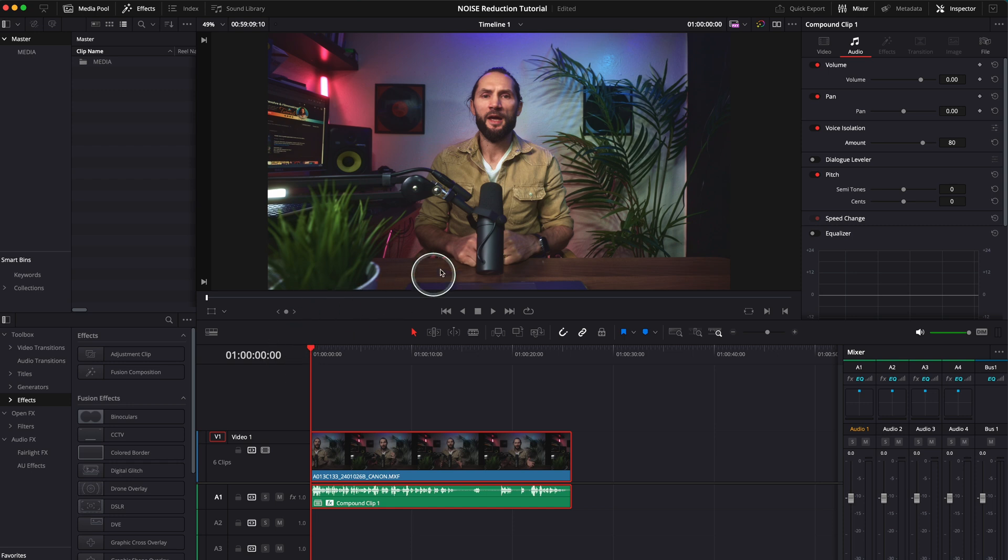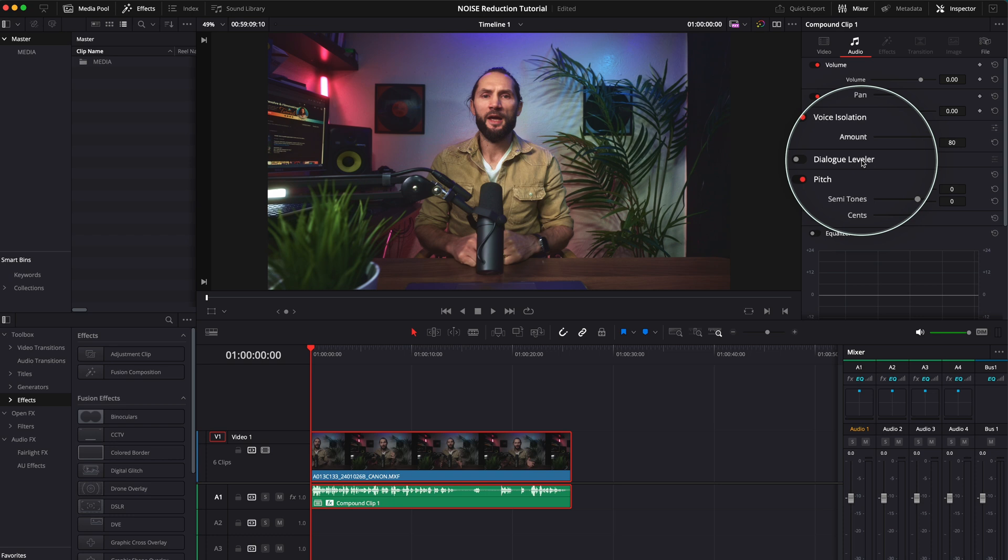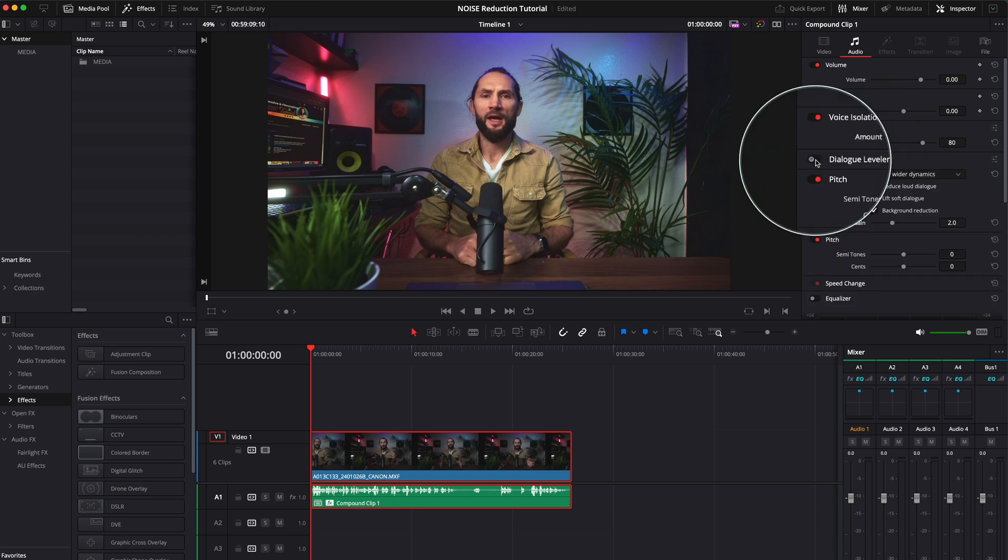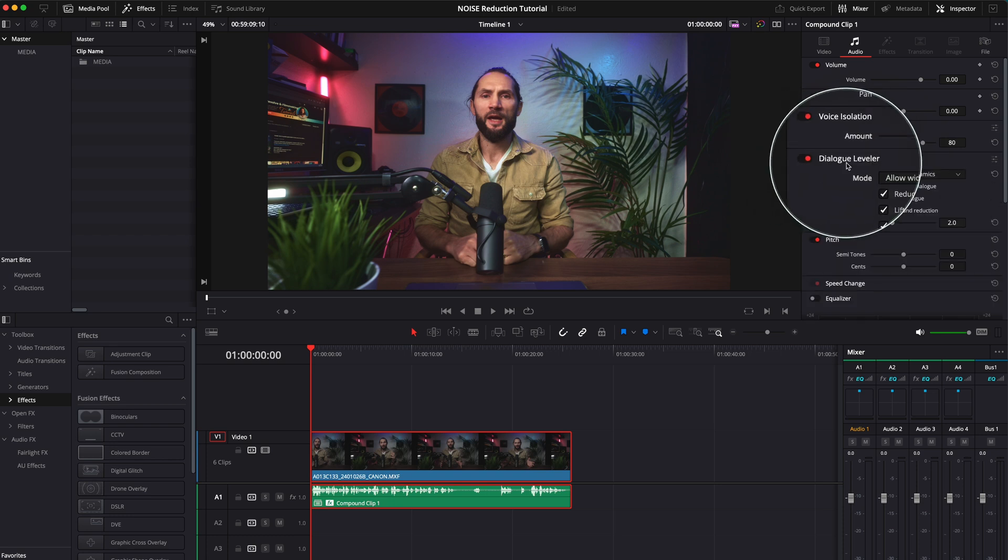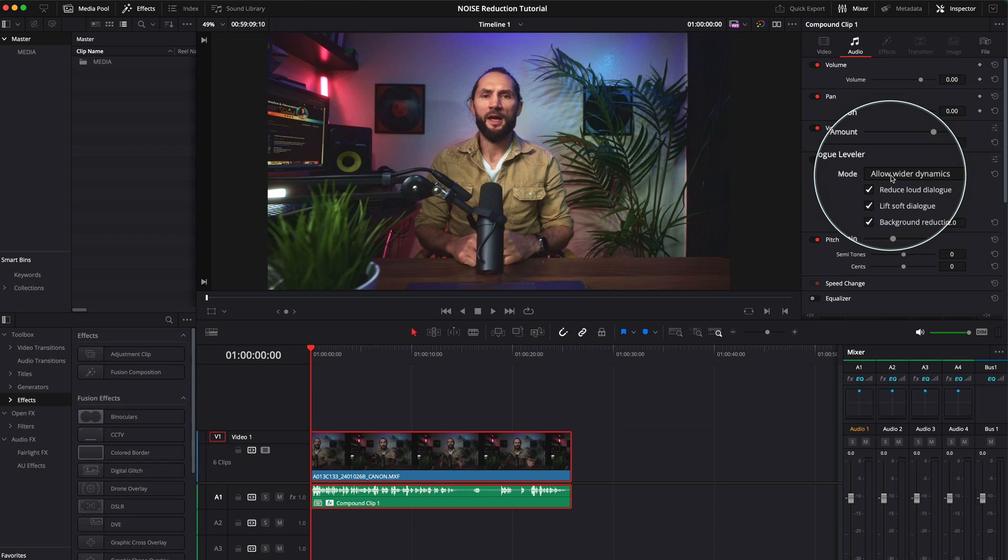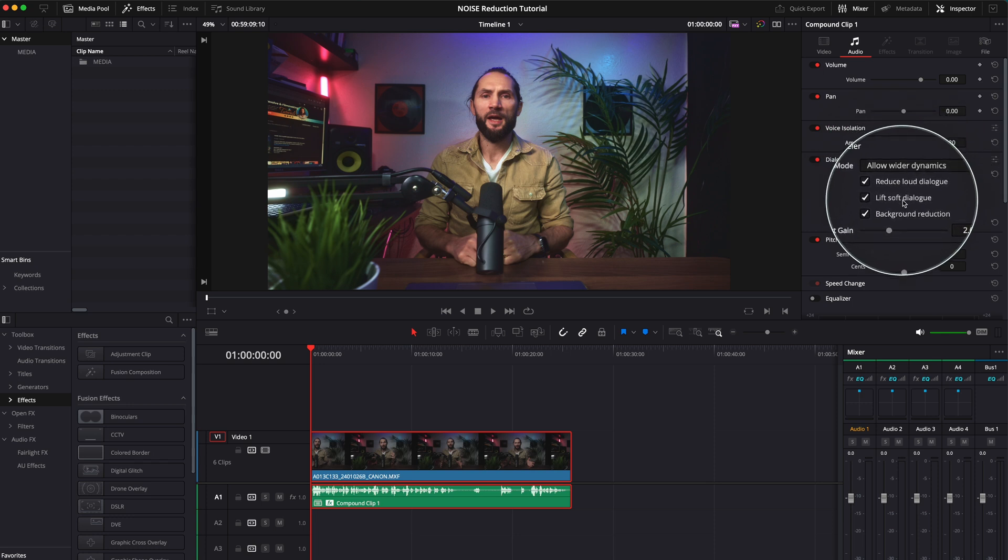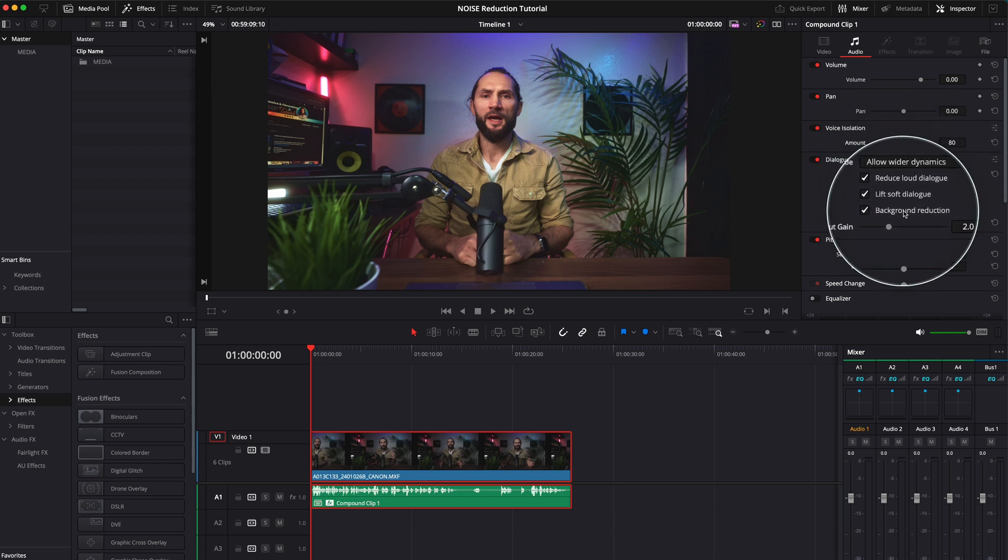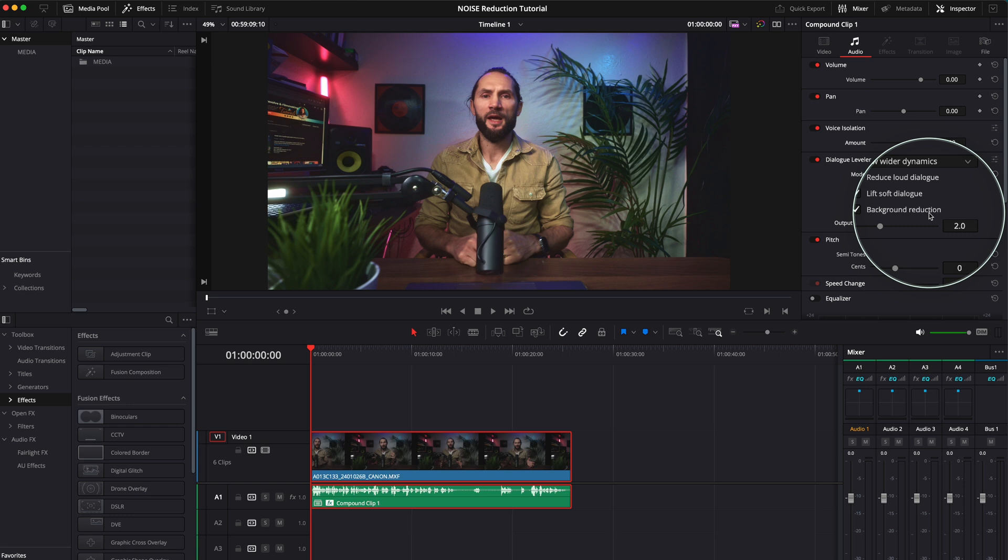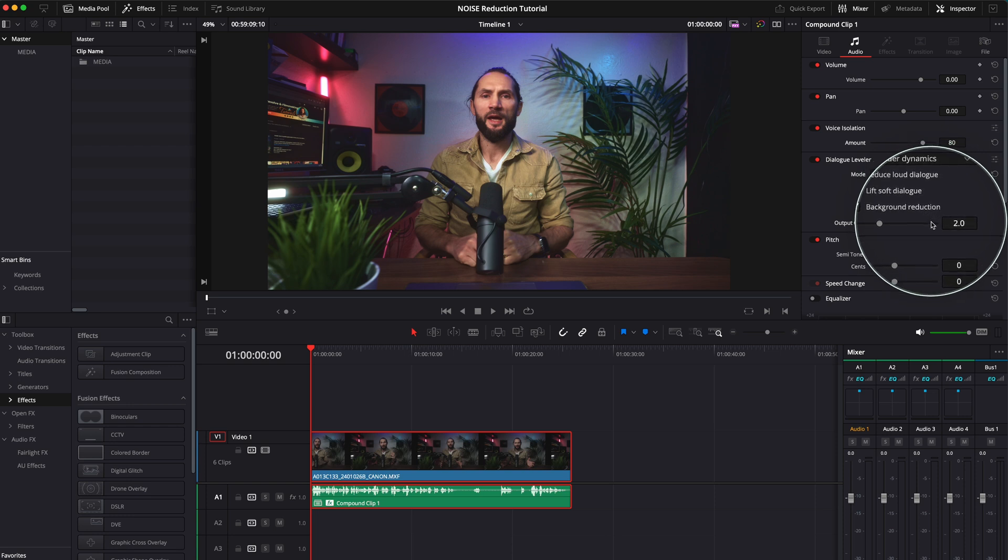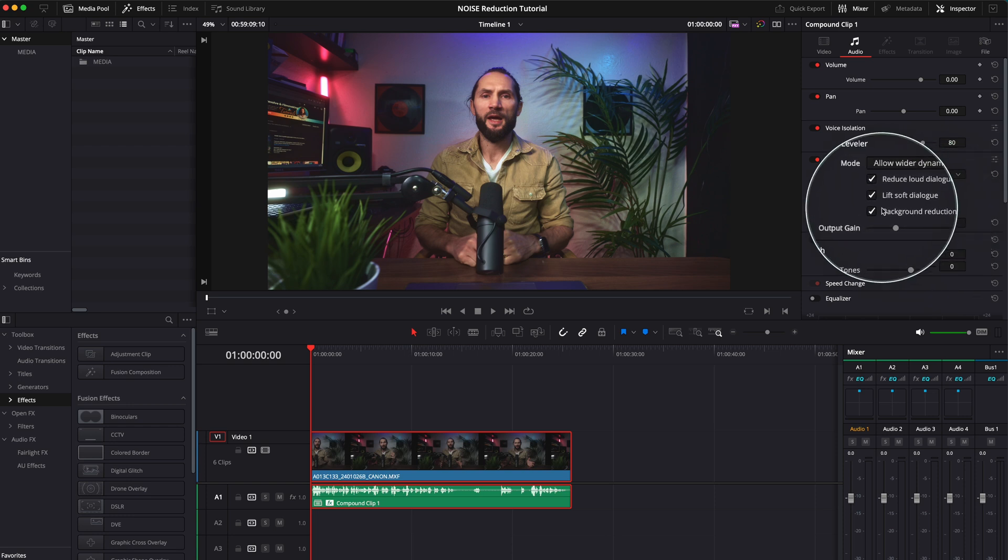So for this, what I'm going to do is go to dialogue leveler over here. I toggle this on and you will have some modes here: allow wider dynamics, reduce loud dialogue, lift soft dialogue, background reduction 2.0. You see over here,